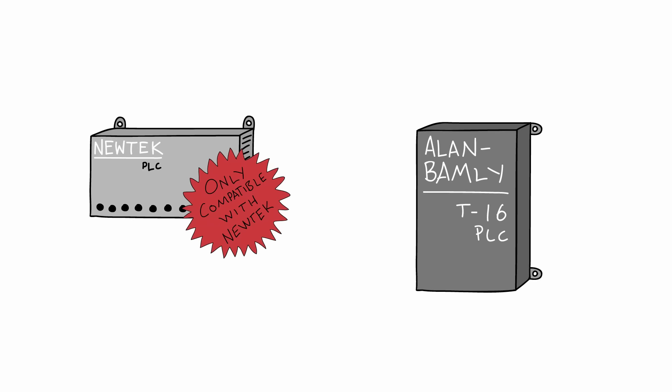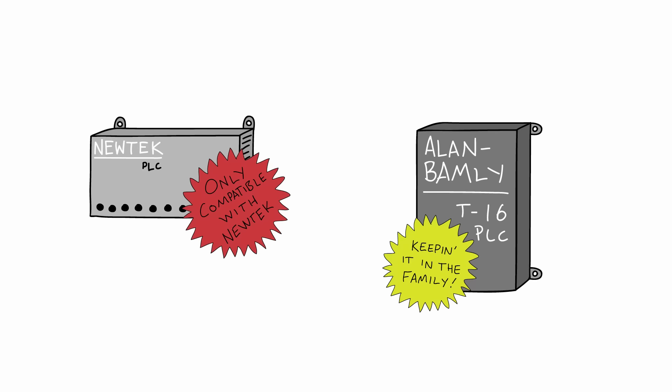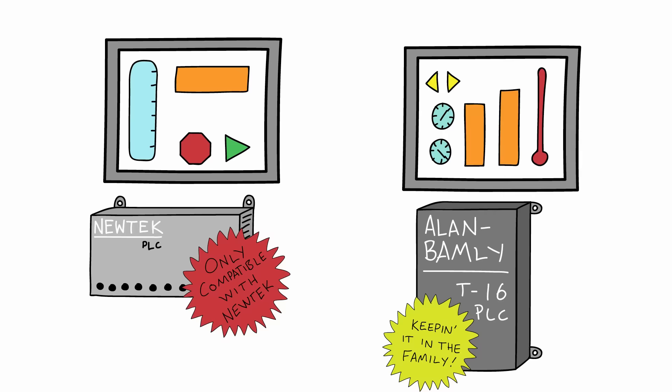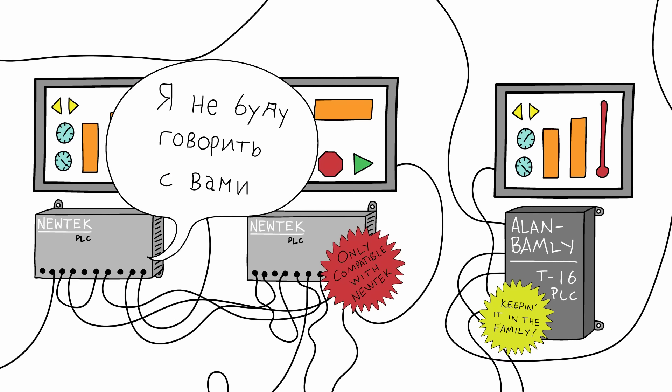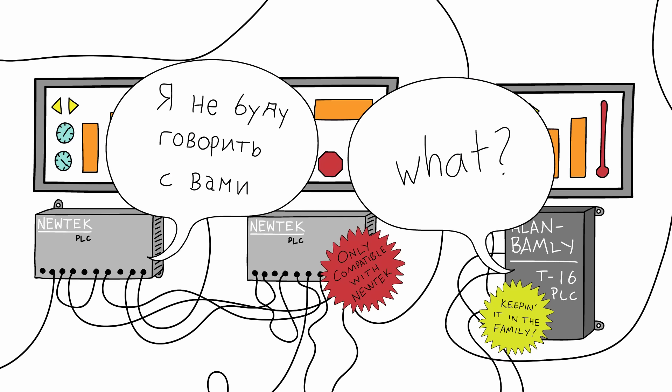Because then you know that each of the major automation vendors are all trying to lock you into using their products. And since everyone really uses different software and hardware, you end up with a bunch of different pieces with a bunch of different versions that won't talk to each other.